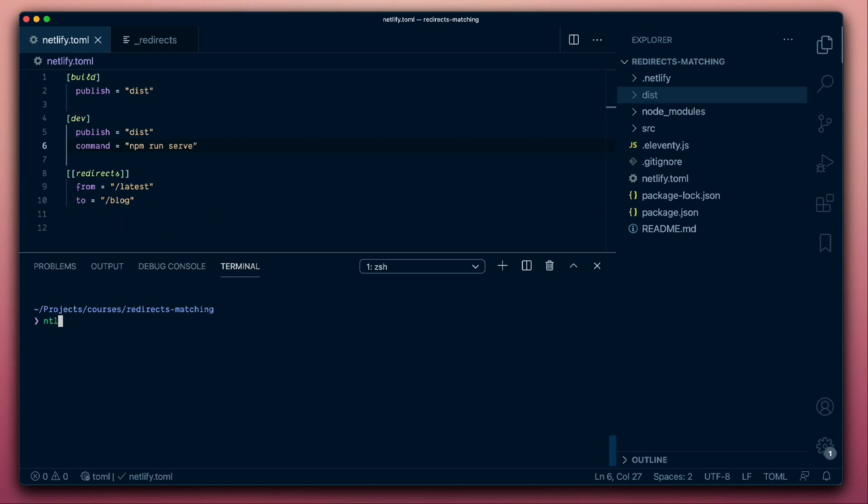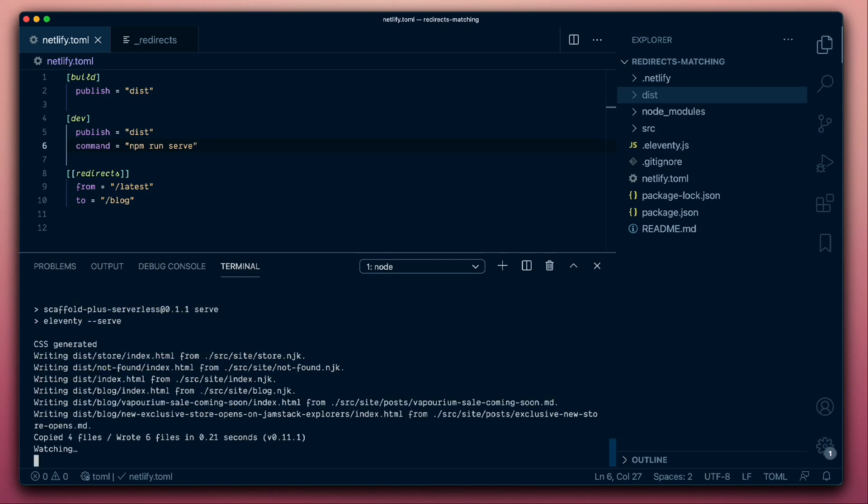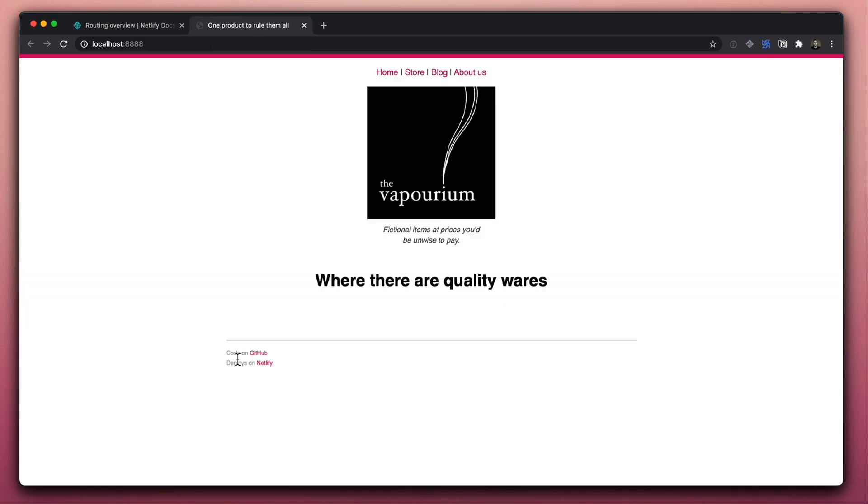So let's give that a try, first of all, by running Netlify Dev. What we're seeing there is that it's run the build, started up a server, which is actually a wrapper in front of the local build so that we can have our redirect rules running as well.